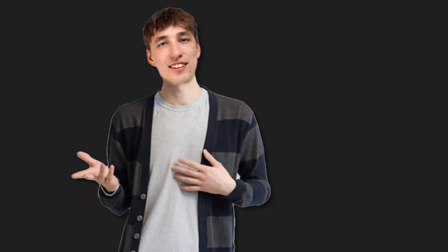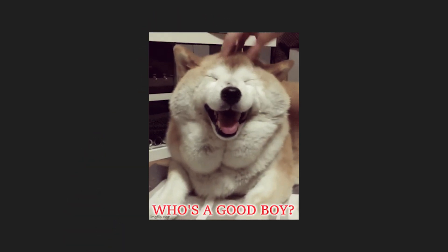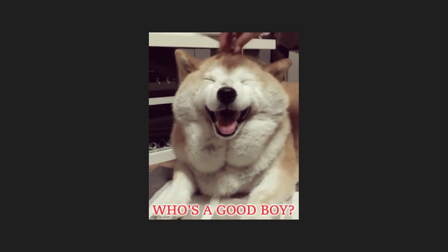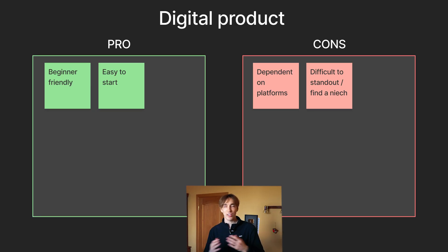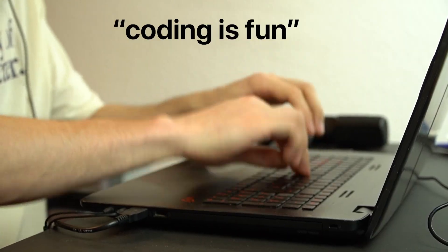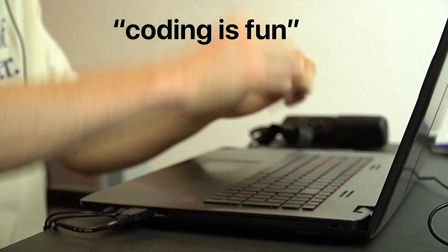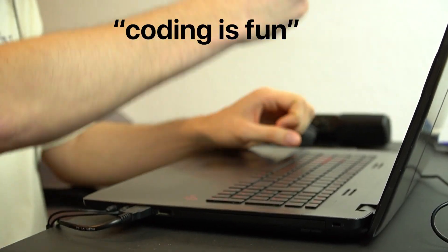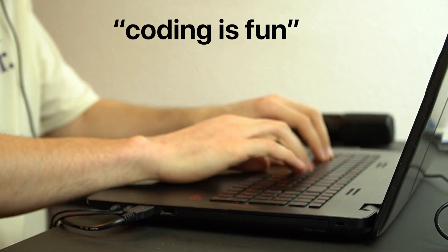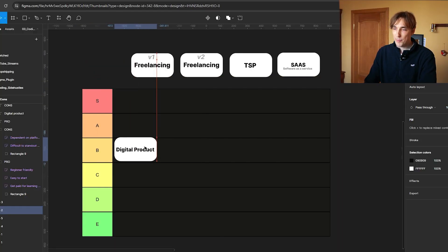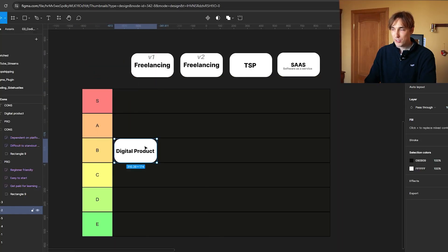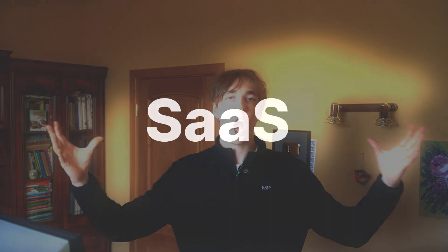Of course there's also some good things about digital products. It's very beginner-friendly and easy to start. My monkey brain was like 'let's do this,' and an hour later I already was coding and making the digital product. I would rate digital products in the B tier - not the worst, not the best. Definitely would recommend.